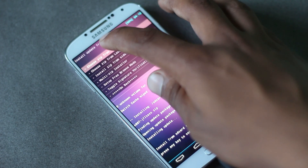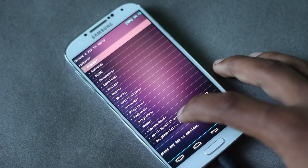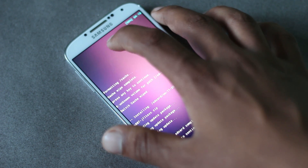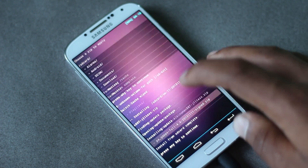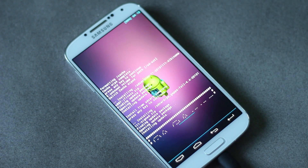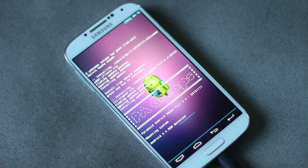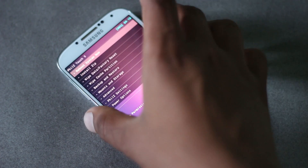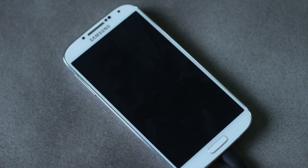After the installation is complete, again hit install zip from SD card and find the GApps file and install it. After you have installed both files, go back and hit reboot system now.